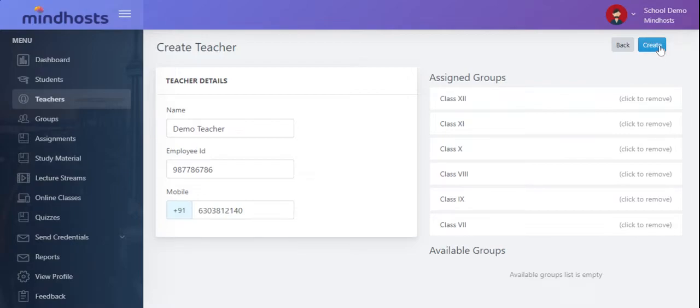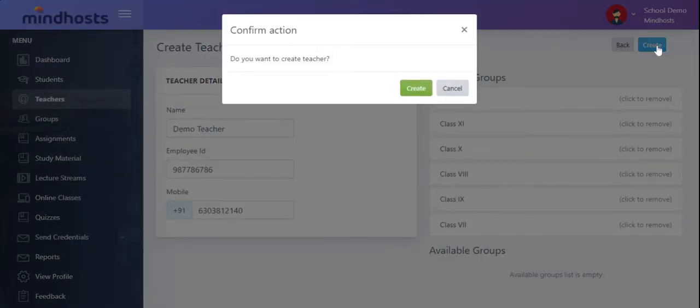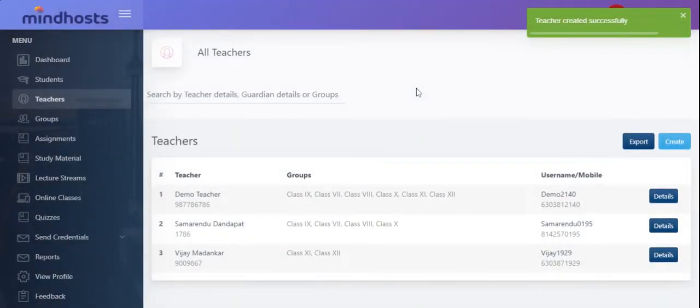Now, let me click on create the teacher. The teacher is successfully created.